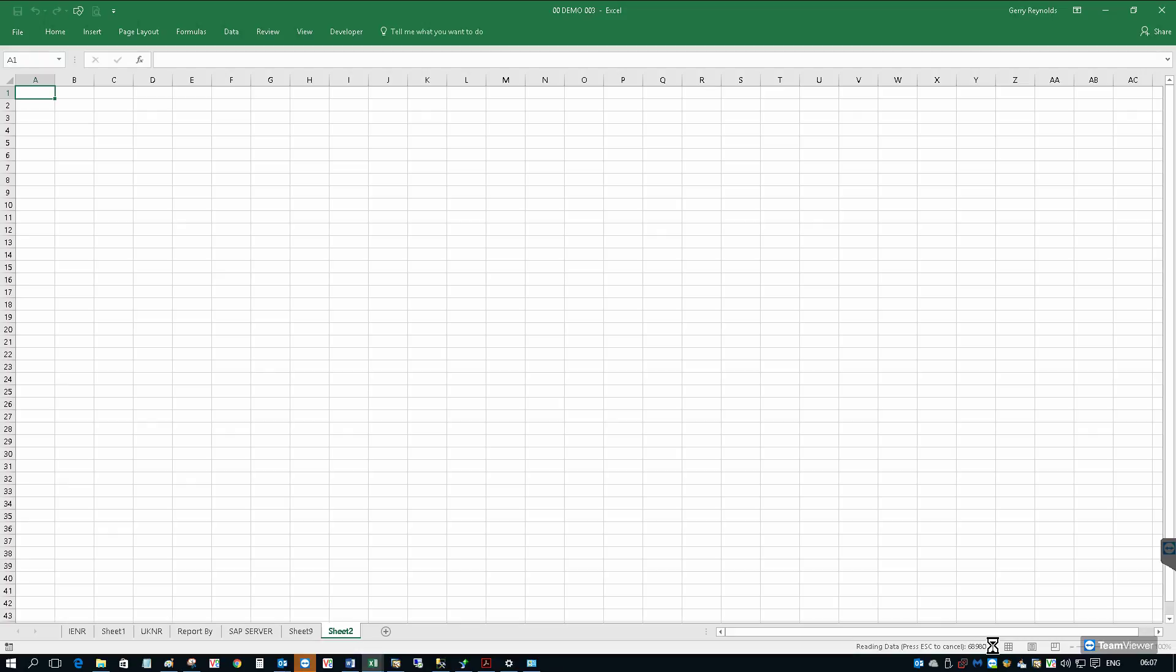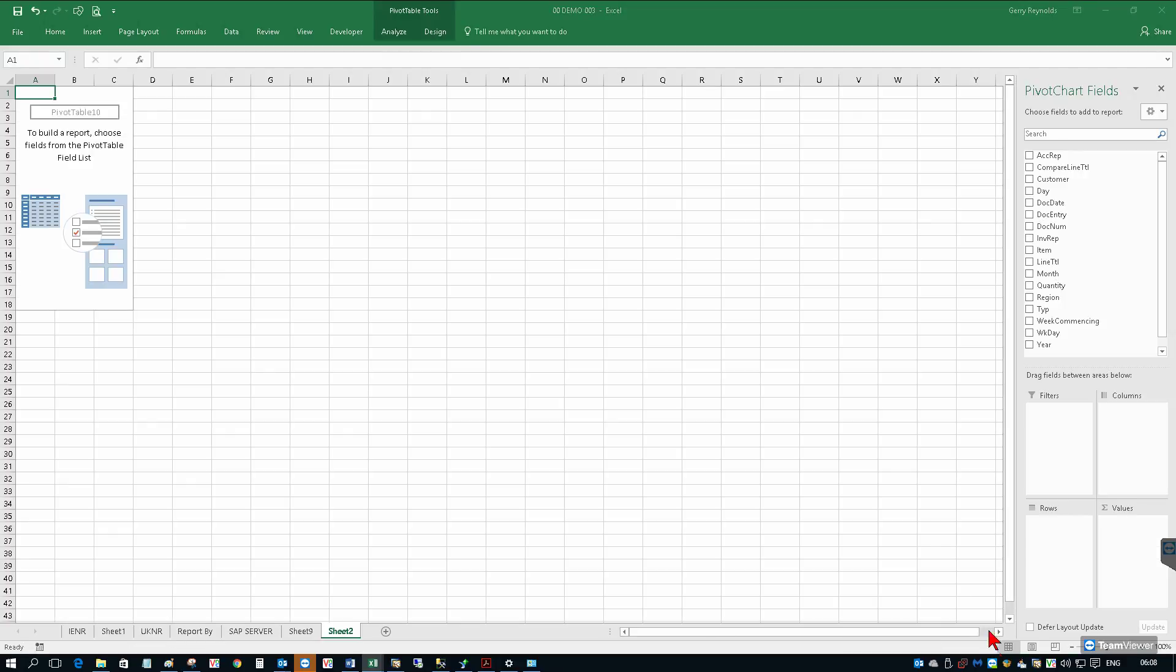We can now see it's beginning to read data in. There's just under half a million records in the last two years on this database. Our pivot table has completed. We can now start pulling fields from within our view.